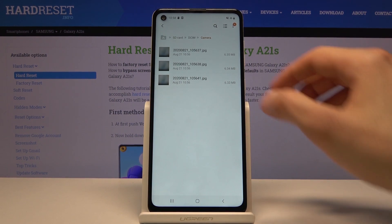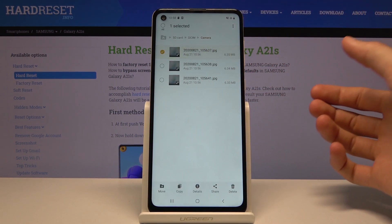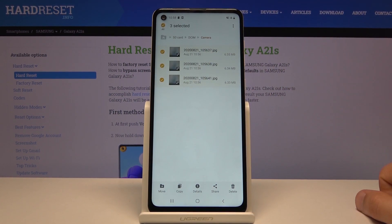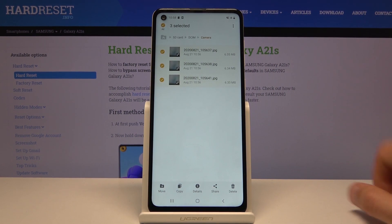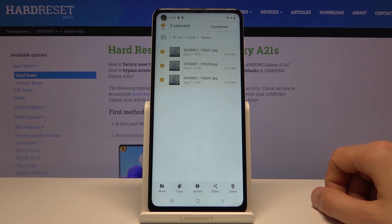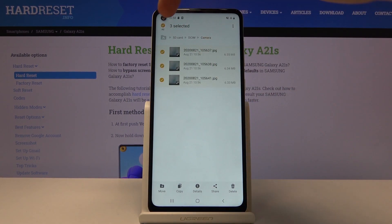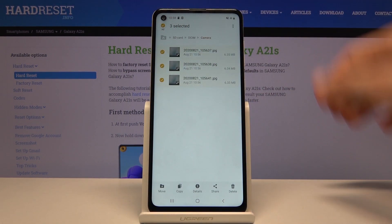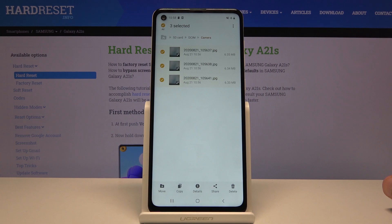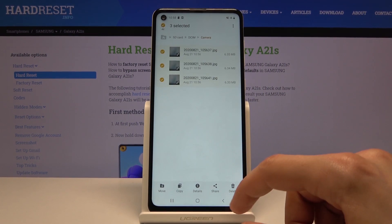Select the files by holding on one to select it, then tap on additional ones to select more. There's also a way to select all of them quickly — if you have an entire folder full of photos, tap the 'All' option and it selects every file in that directory, so every photo in the Camera folder.